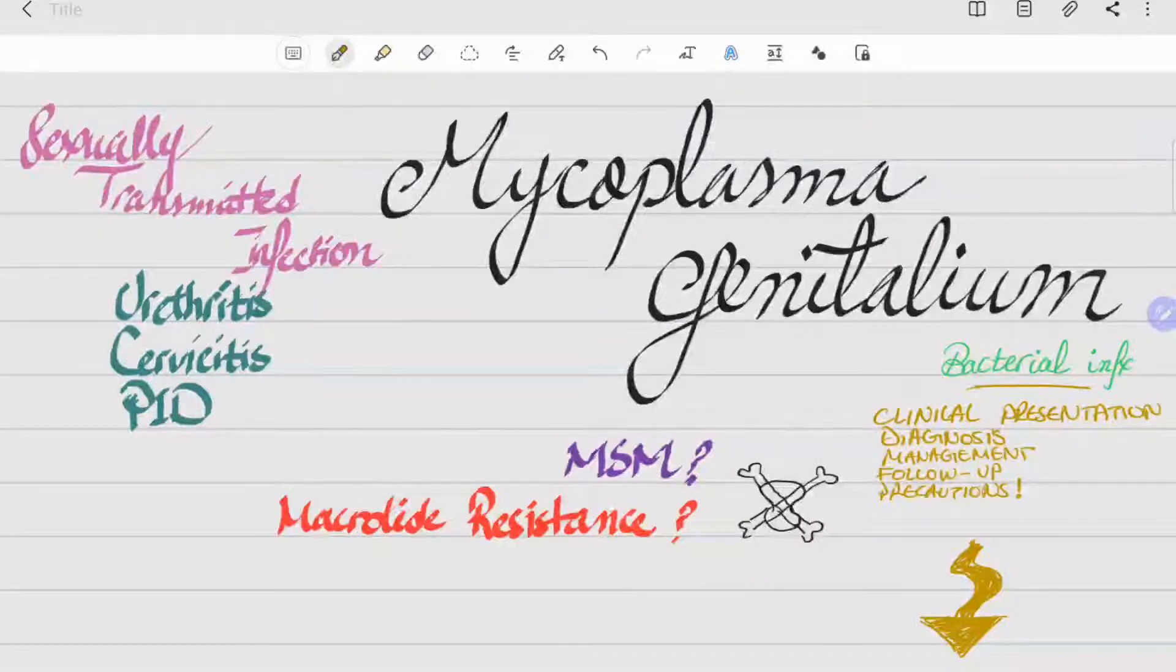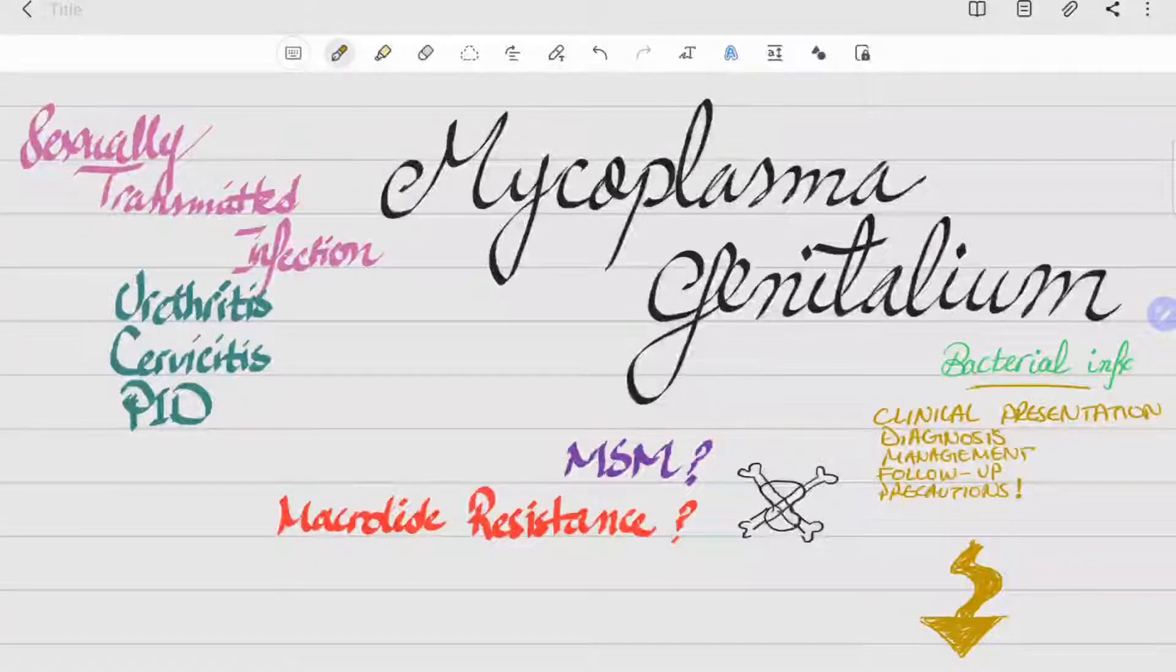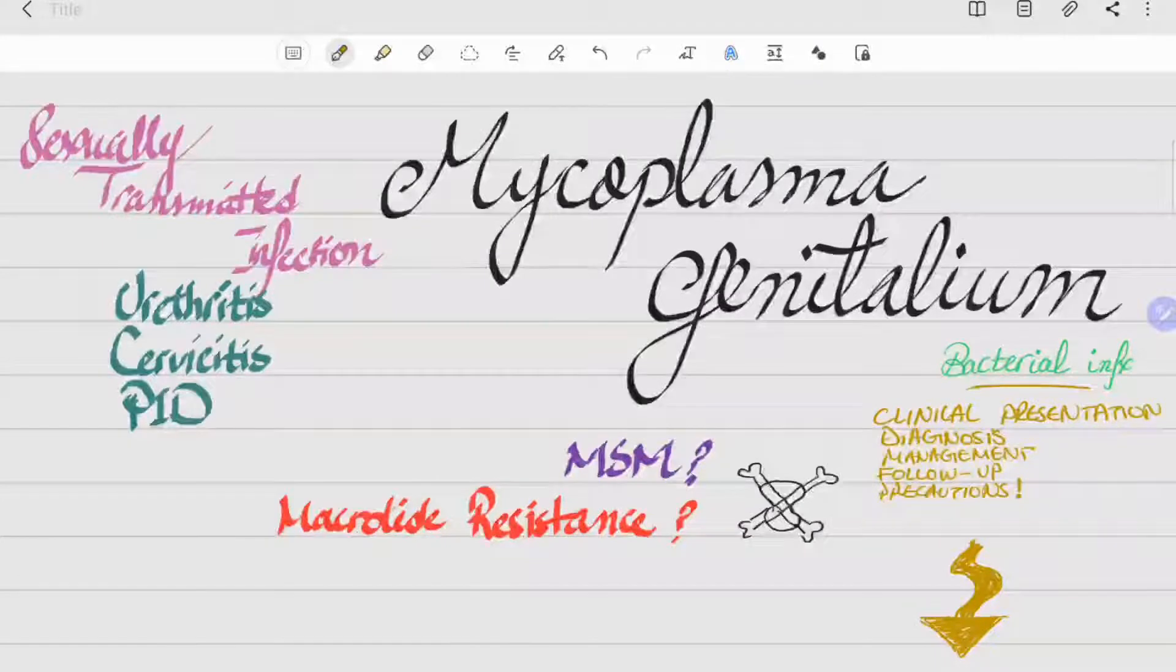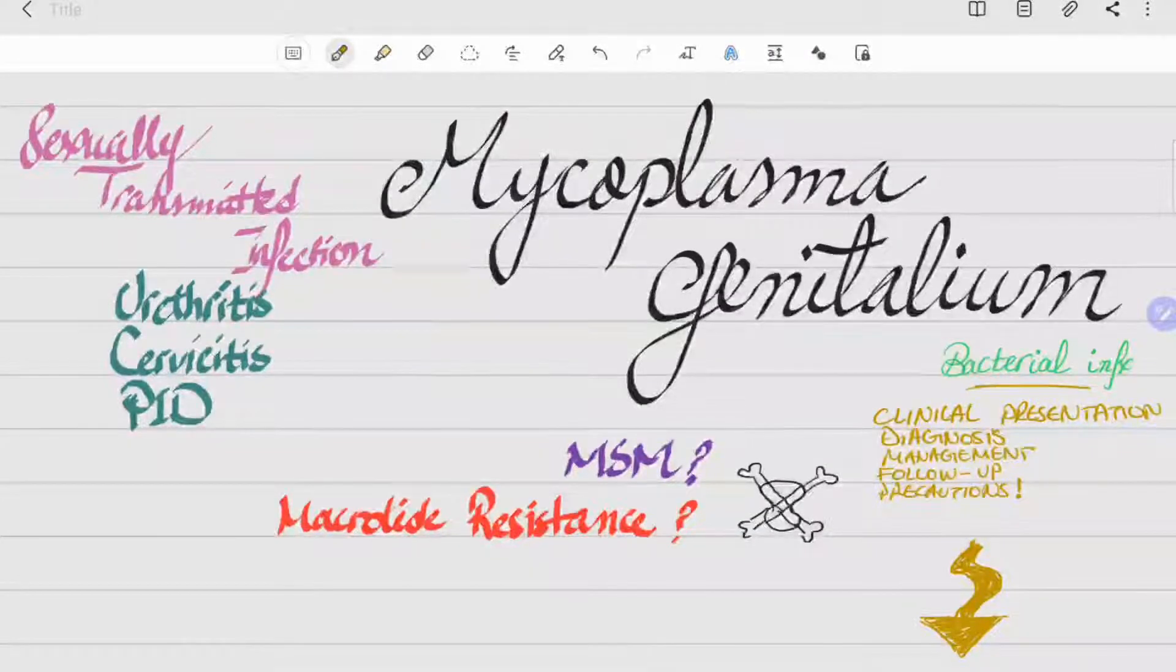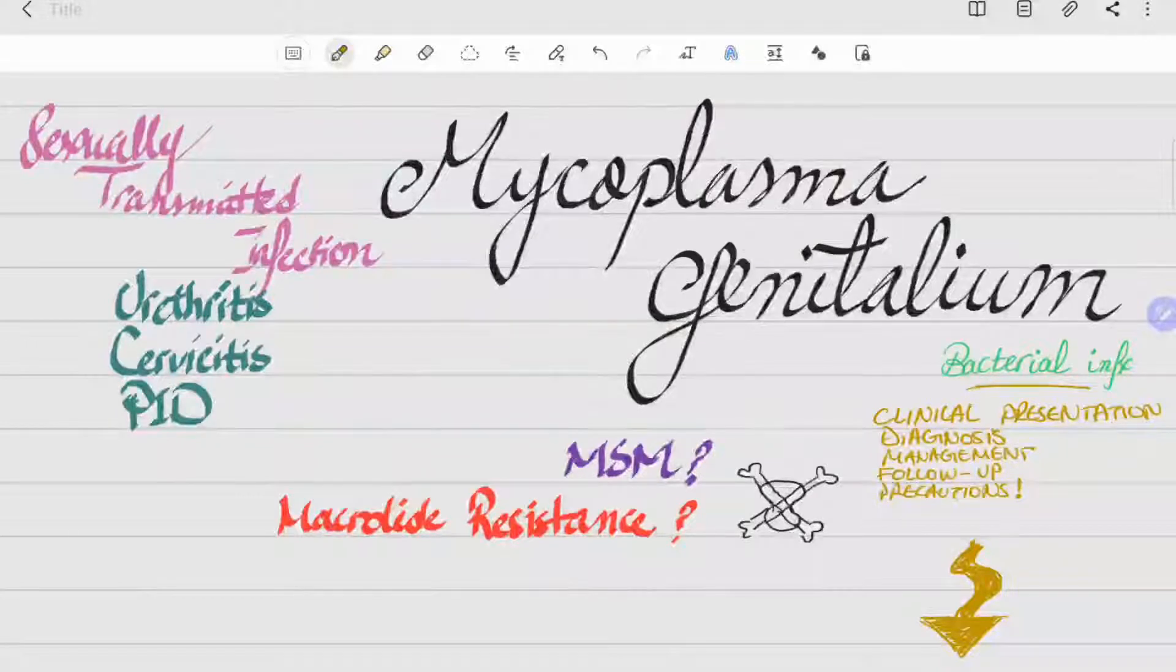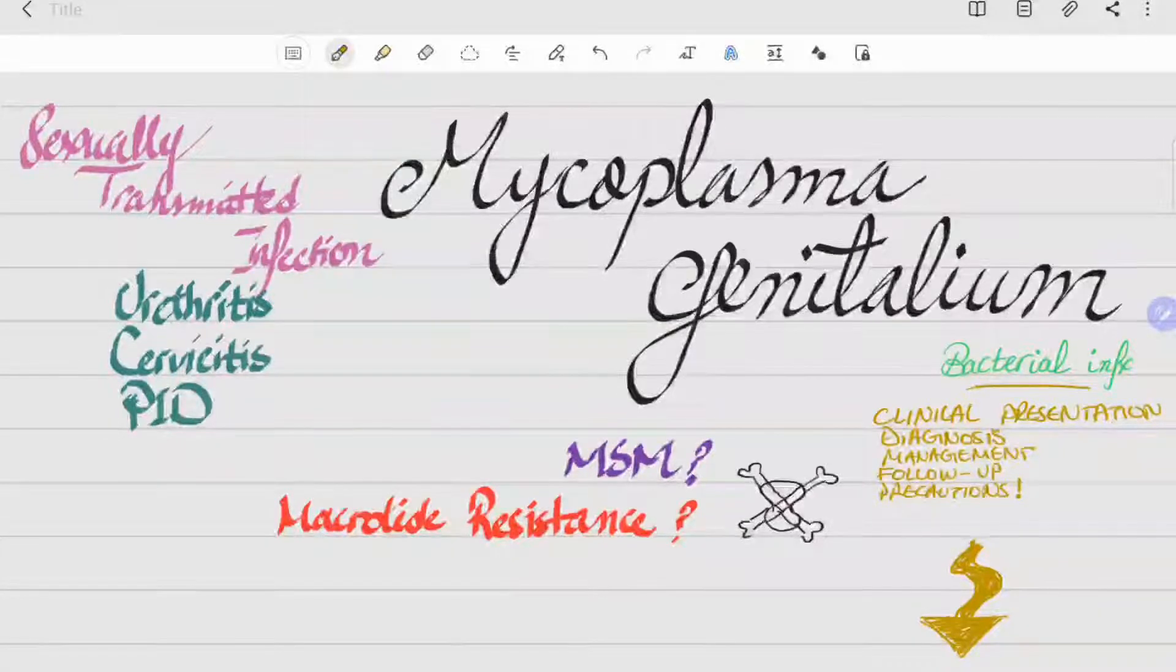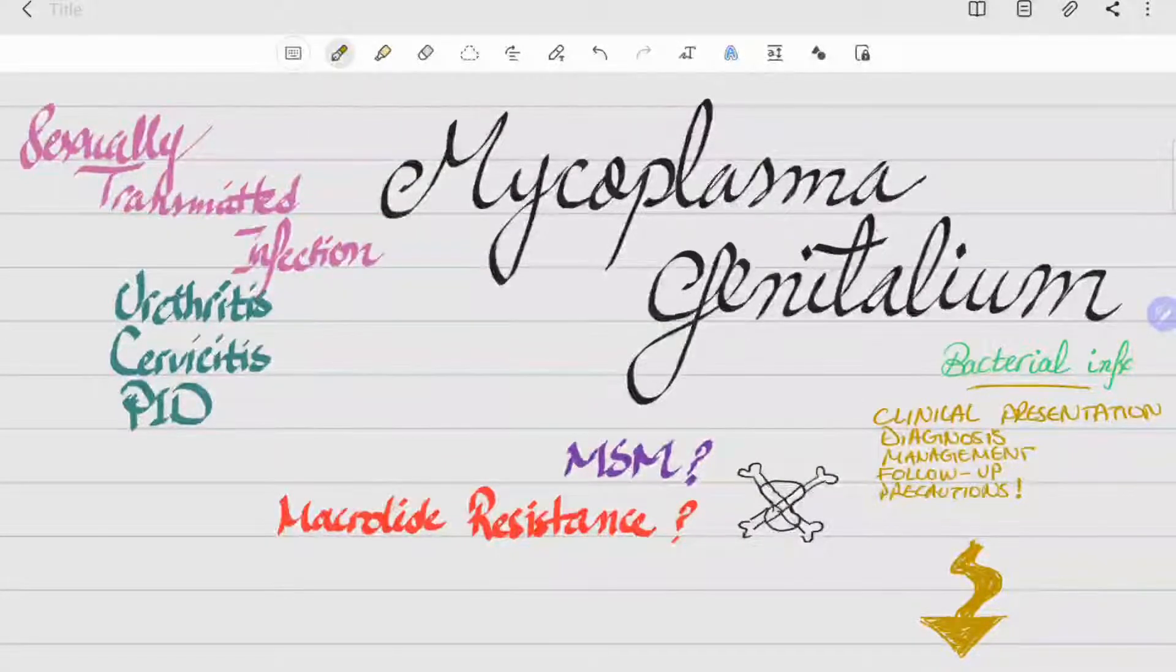Mainly, Mycoplasma genitalium is an established cause of urethritis, cervicitis, and pelvic inflammatory disease, and is also associated with preterm delivery and miscarriage.